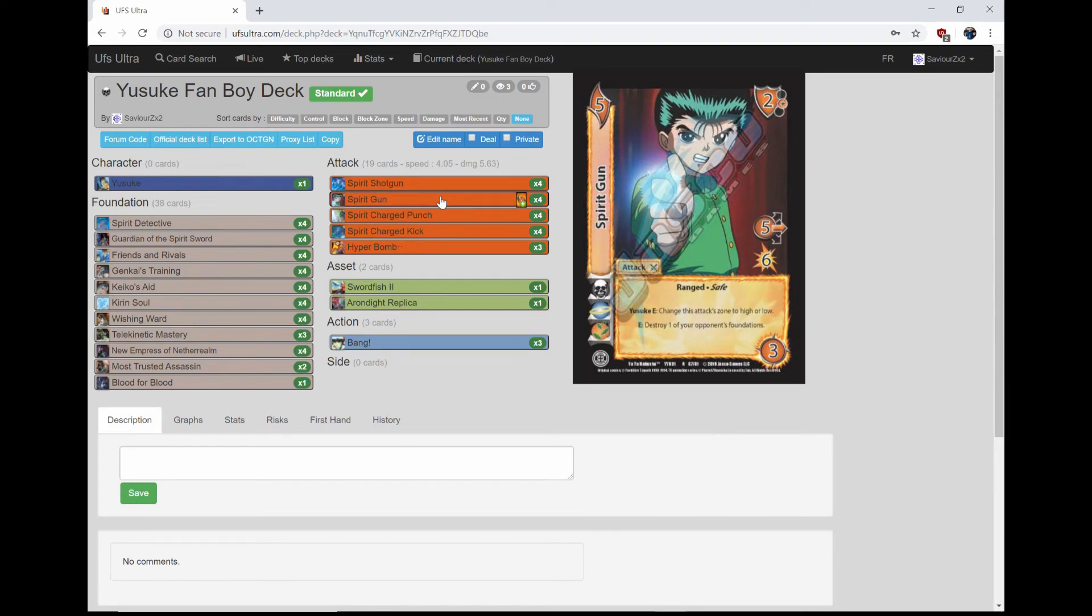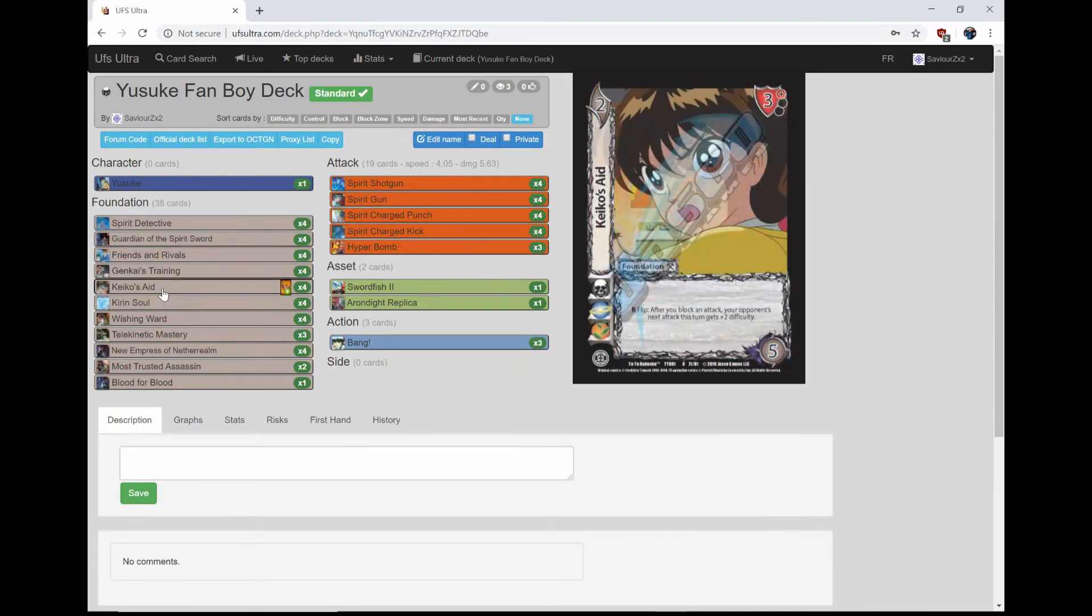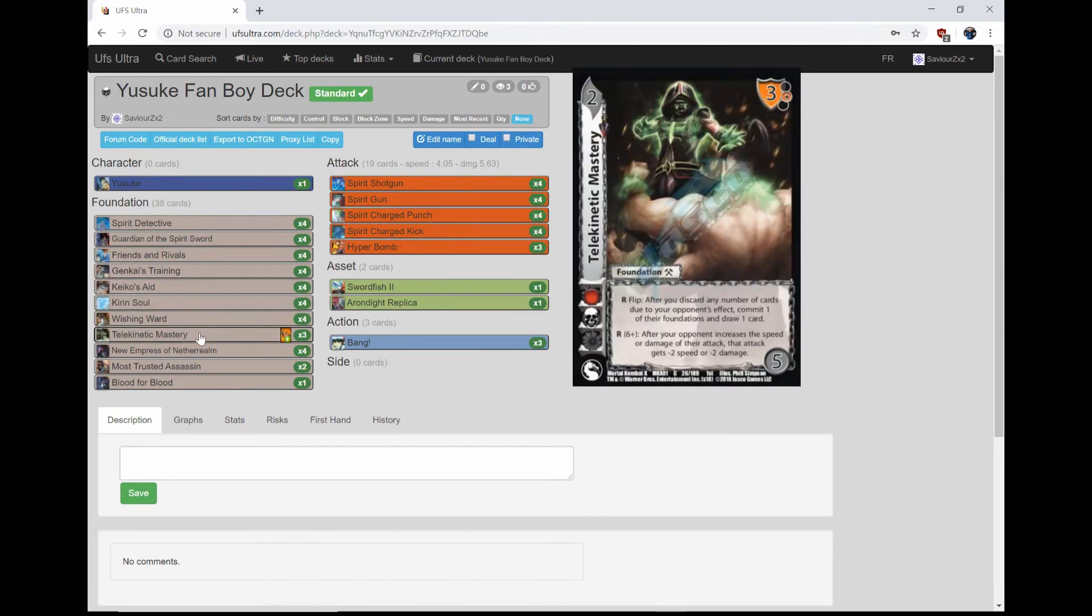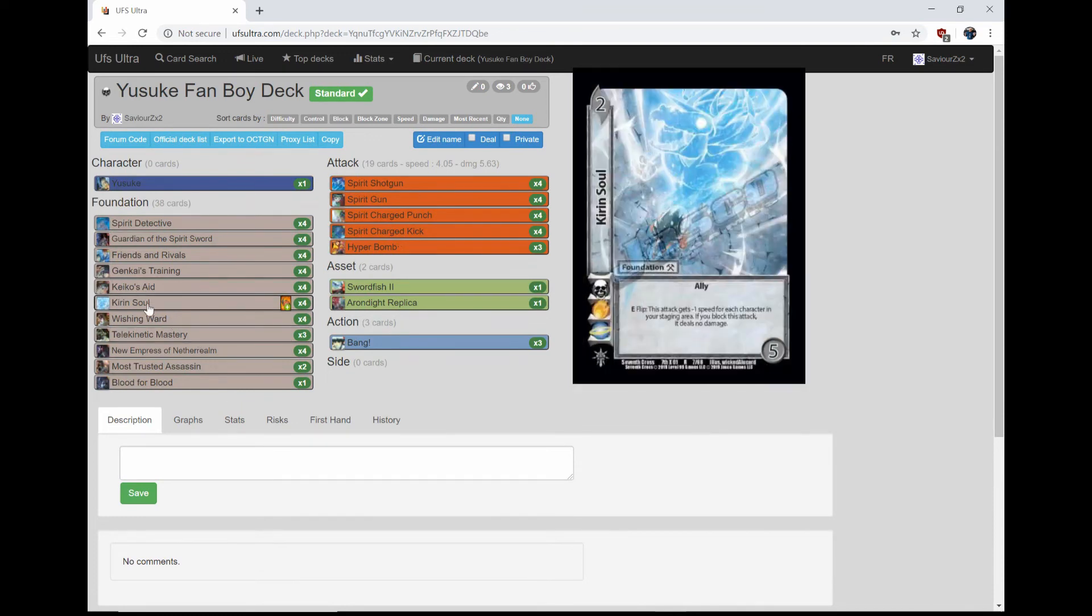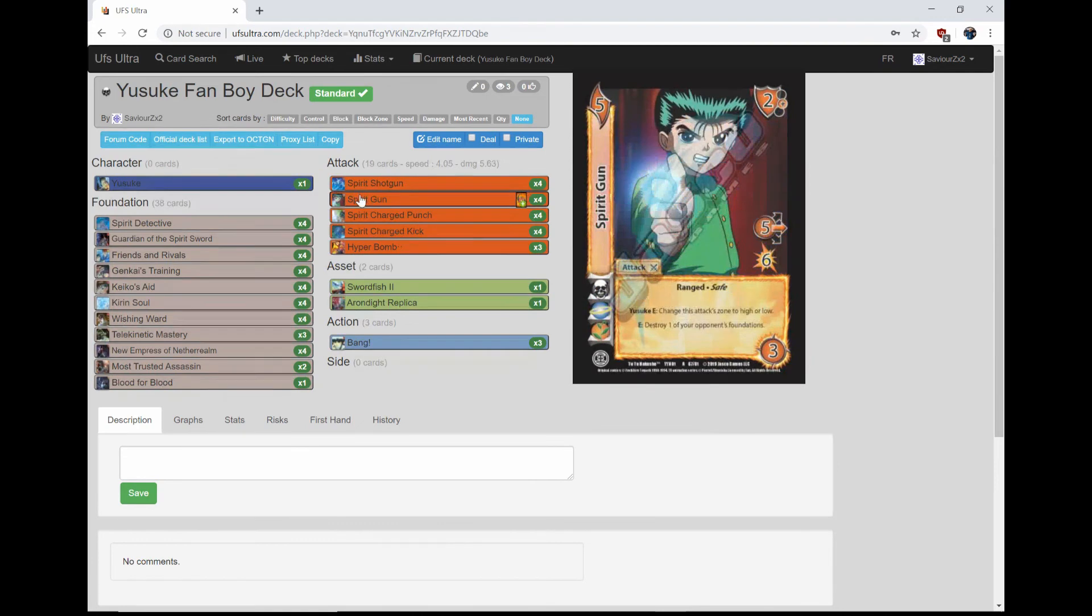And then the other ability, which is the very strong ability, E: Destroy one of your opponent's foundations. You get to choose, you get to get rid of the problem card that you're going up against. You don't like them having a Kiko's Aid? Pop it. You don't like them having their own Teleconnect Mastery? Pop it. A Karen Soul? Pop it. Just bang that thing, just boom, click your fingers, just get out of there. But just having the ability to get rid of problem cards as an instant ability during an attack is just nuts.